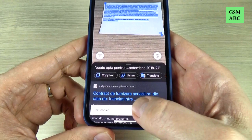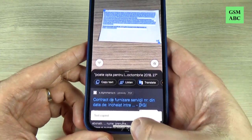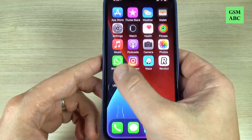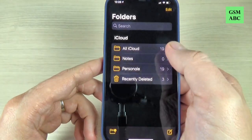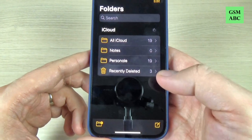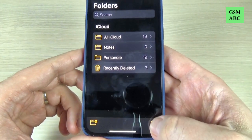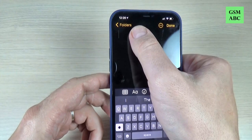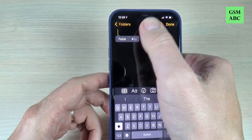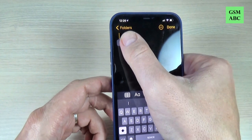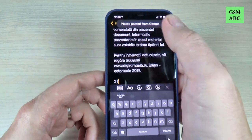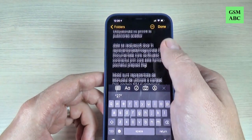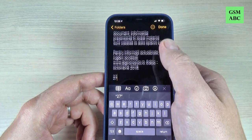Now the text is copied. Just go to Notes and create a new note, then hold long here and tap paste — and now here is what I copied before.